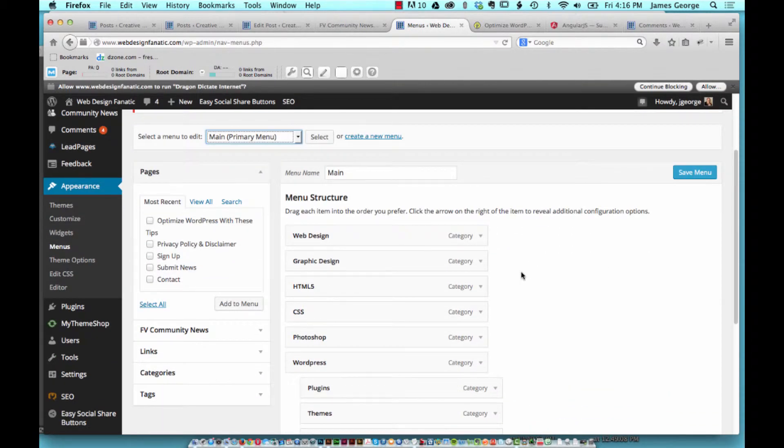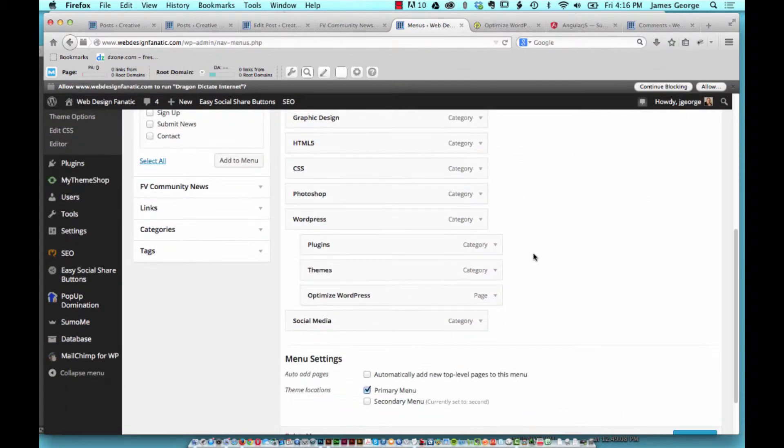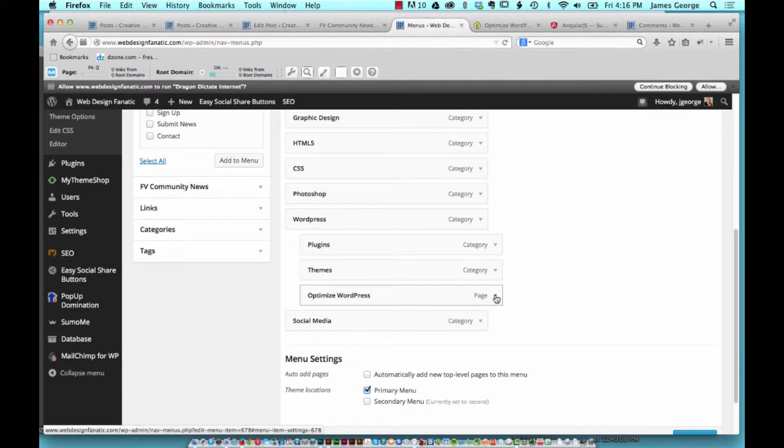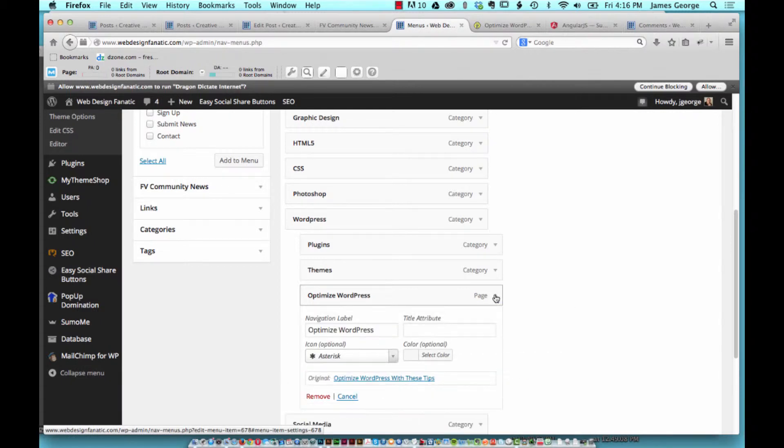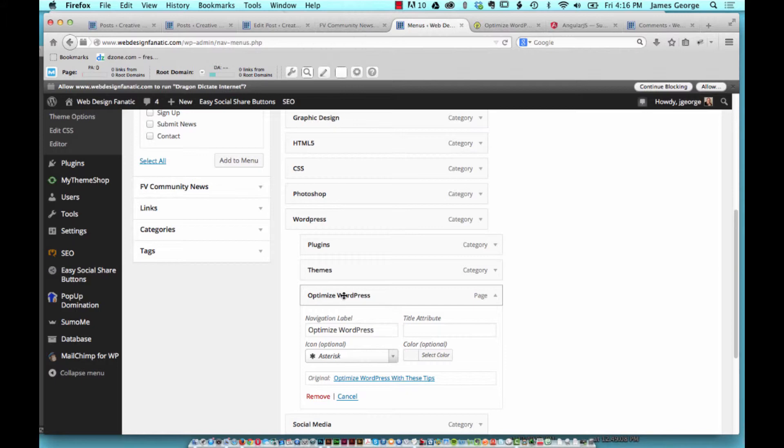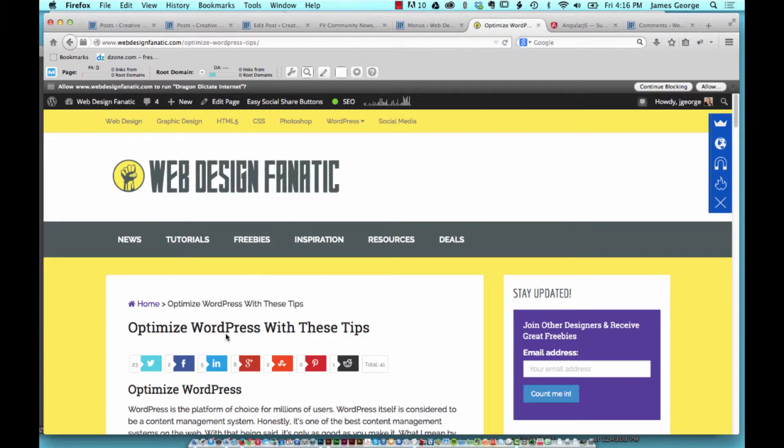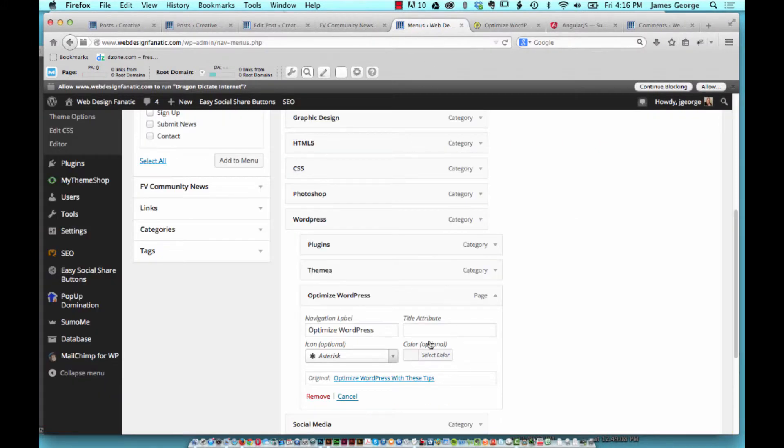But just focusing on the main menu, if you want to edit a menu label, just click this dropdown menu and it expands your menu selection. Now this is only for this item that's labeled Optimize WordPress. Before, this whole label said 'Optimize WordPress with these tips,' so I shortened it to just Optimize WordPress.